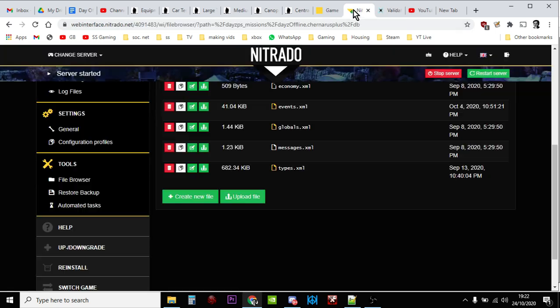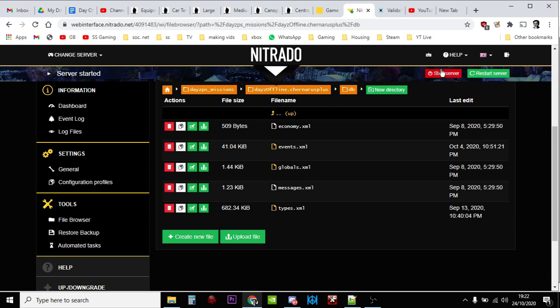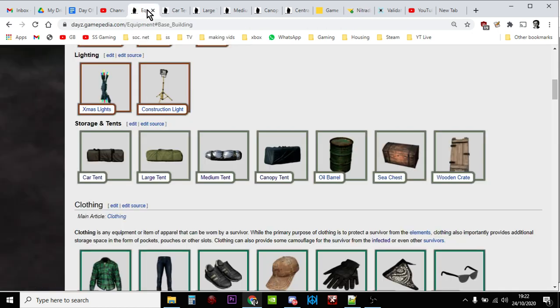And once you're happy, go back to your server and you stop your server so click stop, upload the types.xml file and then restart your server. And then your new tents will start to spawn in. So there we go, that is how you add more tents and make them easier to find by changing the location tags too. Okay, so hopefully that was useful. If it was, hit that like button. If you want to see more of the same, press subscribe and I'll see you again soon.